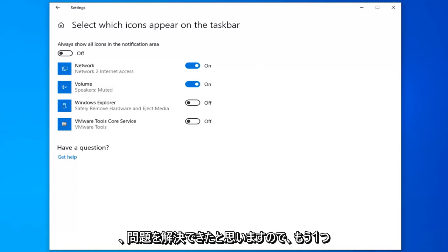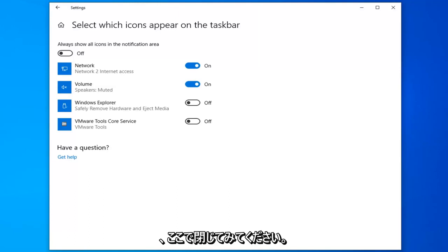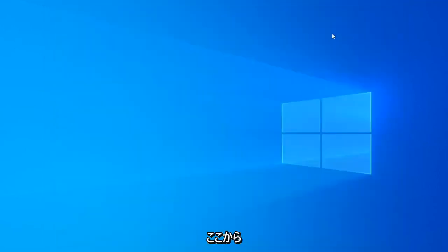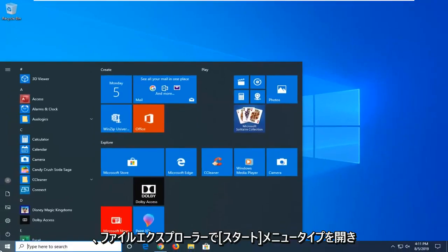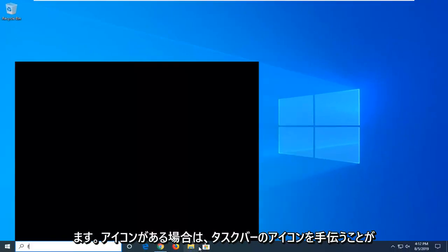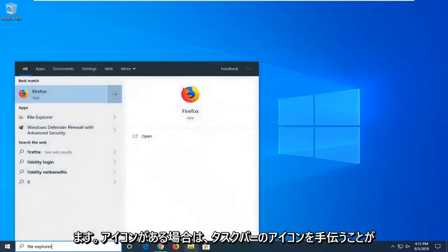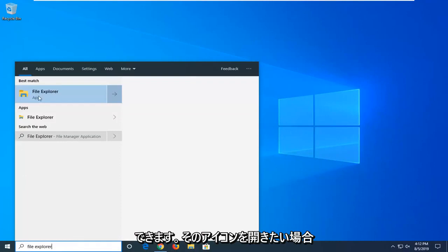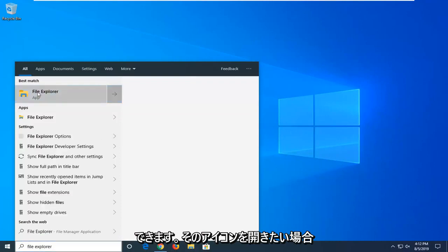One more thing you can try here will be to close out of here, open up the start menu, type in file explorer or you can open up the icon on the taskbar if you have it and you just want to open that up.